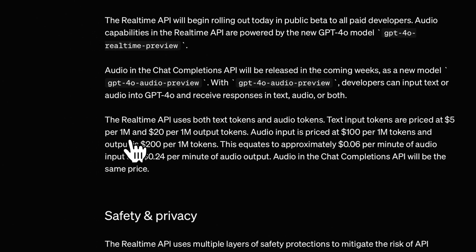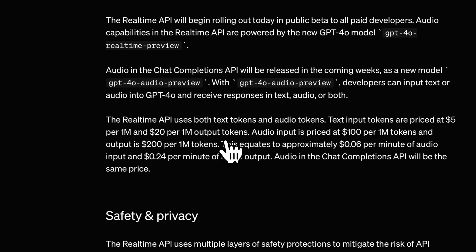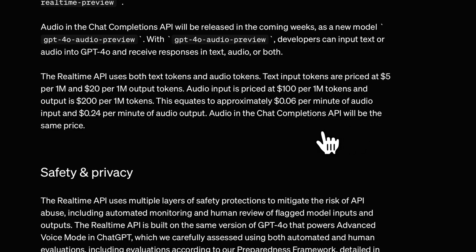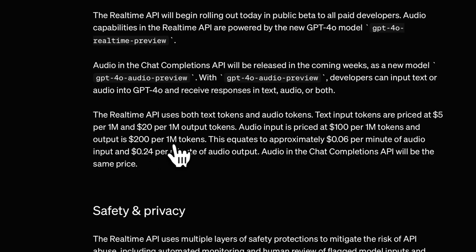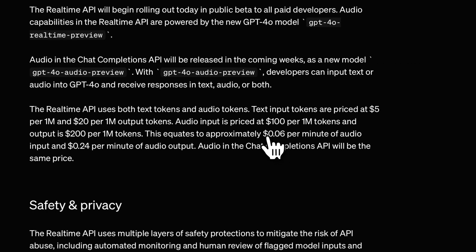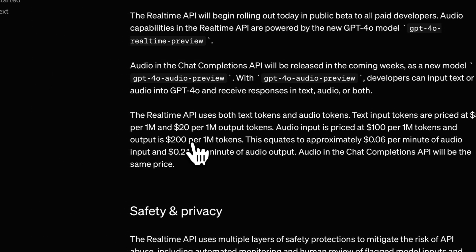The pricing is $5 per million tokens for input and $20 per million tokens for output, similar to GPT-4o. But for the audio model it's different: $100 per million input tokens and $200 per million output tokens. That sounds high, but converting it to minutes, it works out to $0.06 per minute of audio — so $200 gets you 13 hours of raw speech. The price will likely come down through distillation.